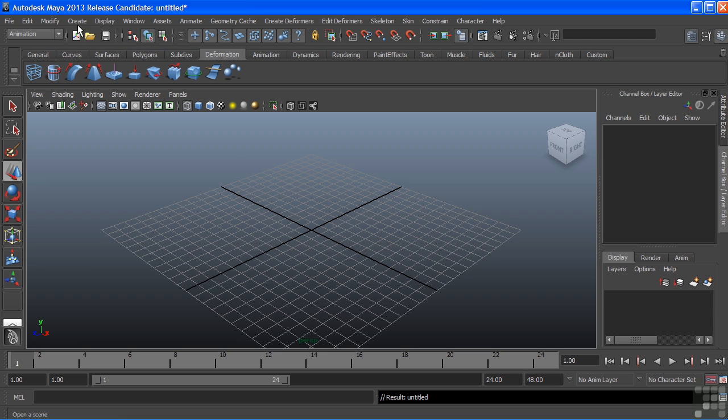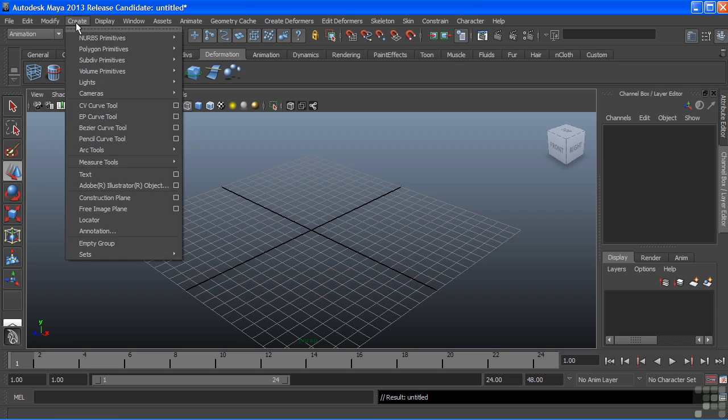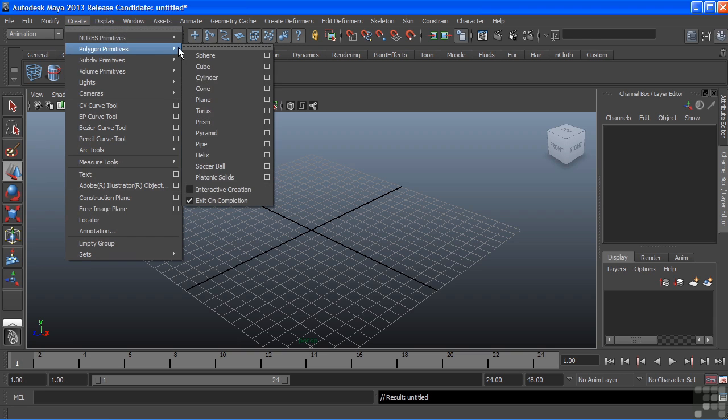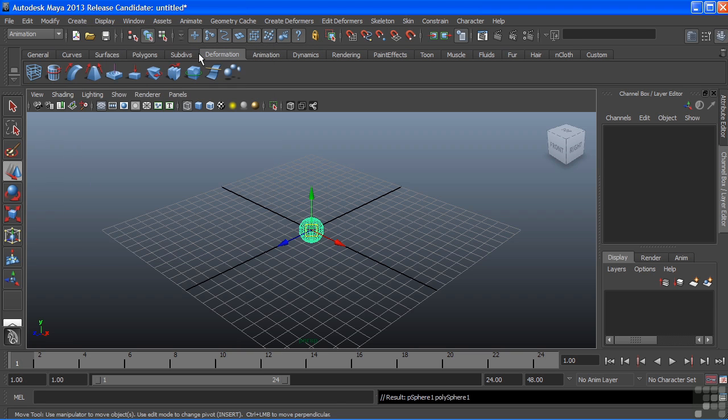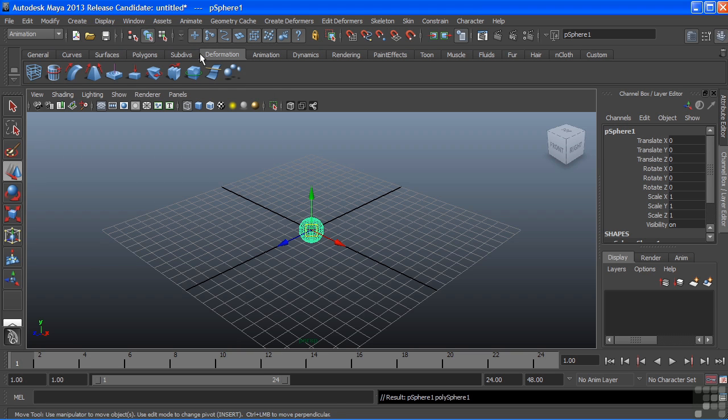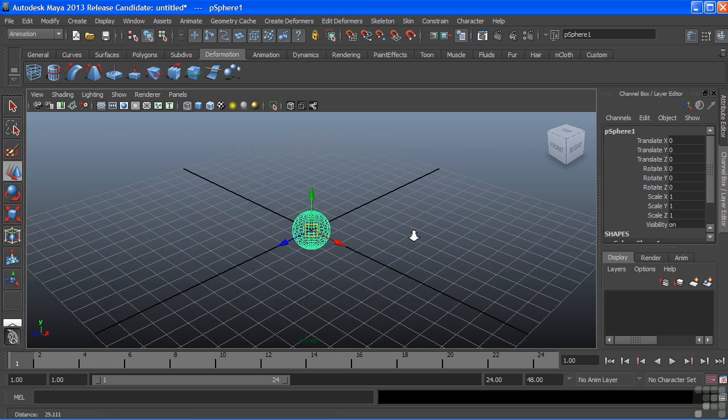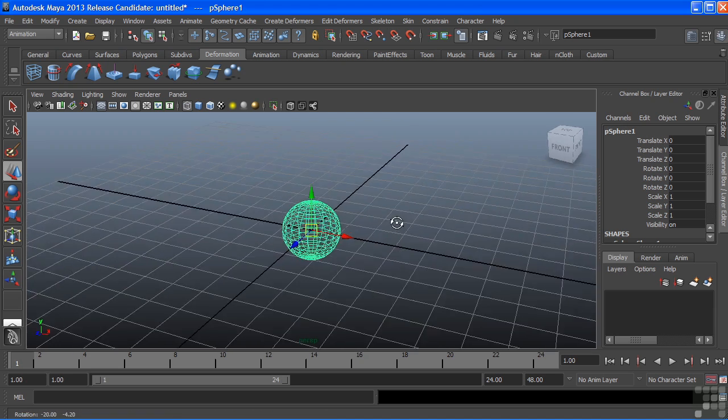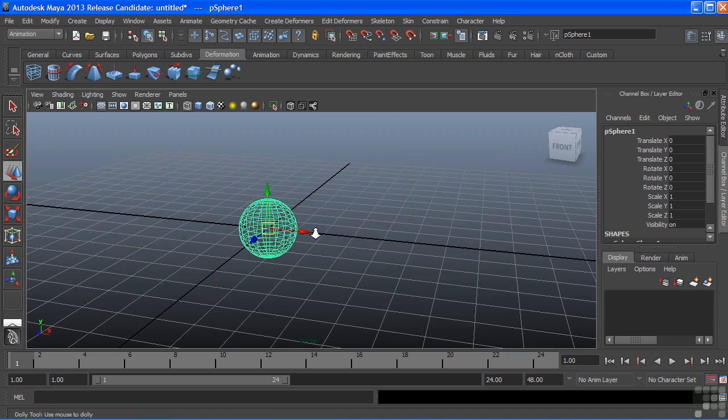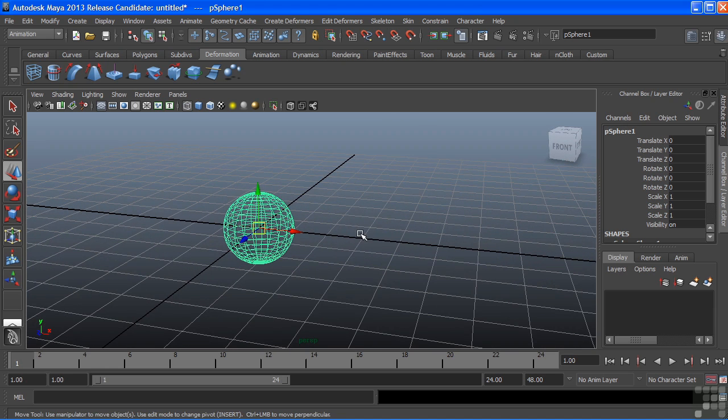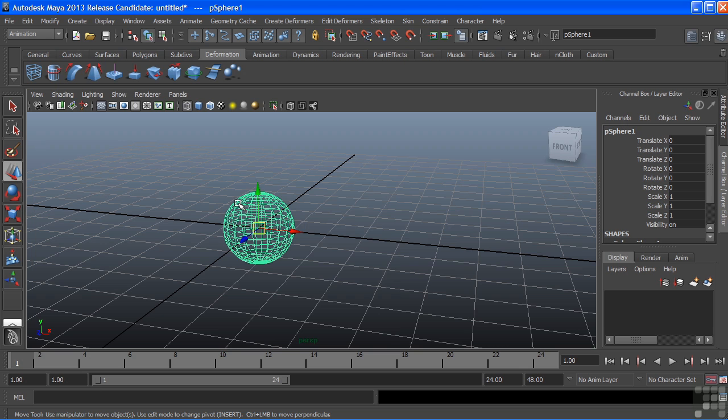When I create a Polygon Sphere, I just now generated several nodes. A single sphere does not use just one node. It actually takes several for it to be displayed and functional. Our hypergraph can show all of those nodes that contribute to this surface.